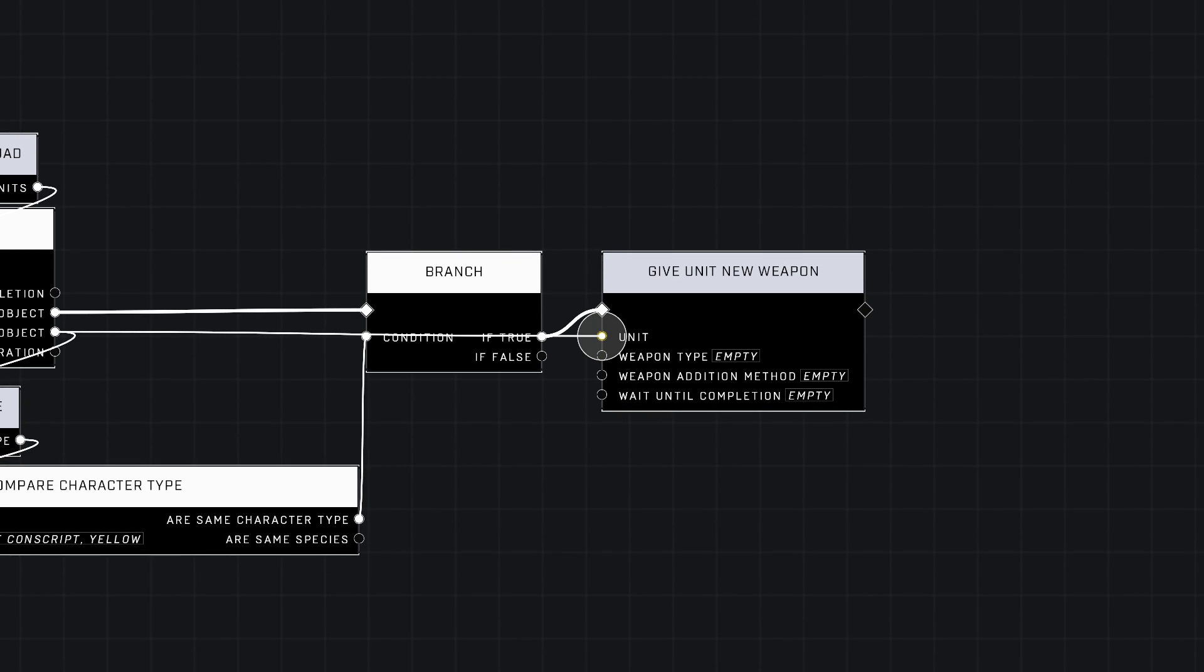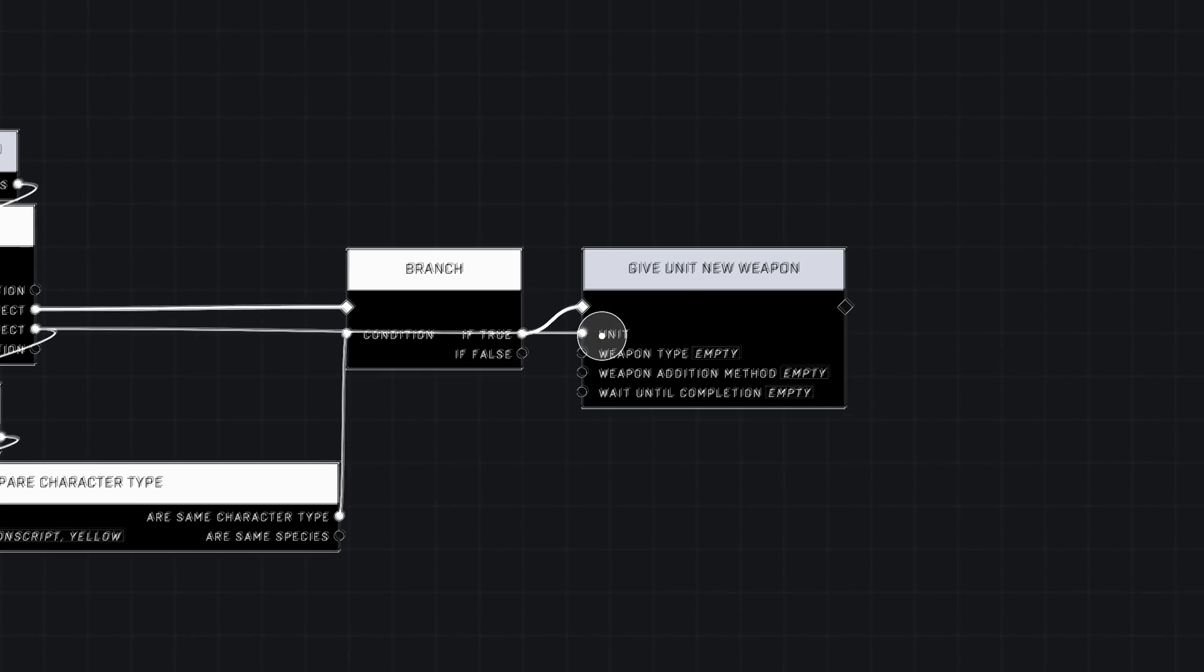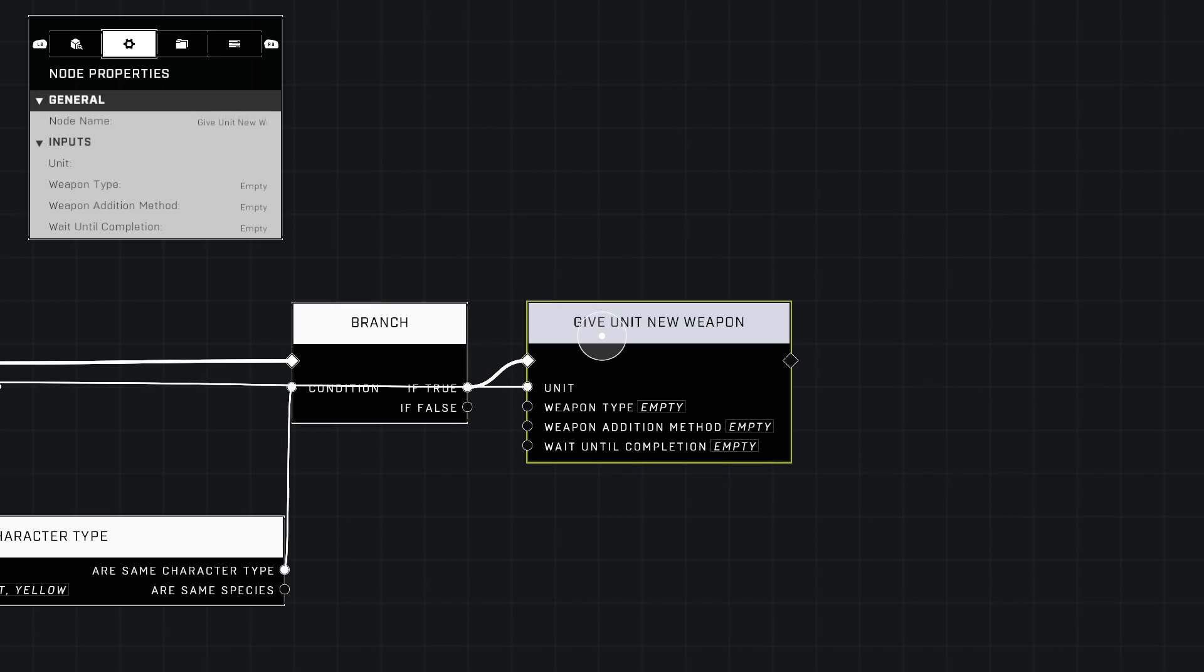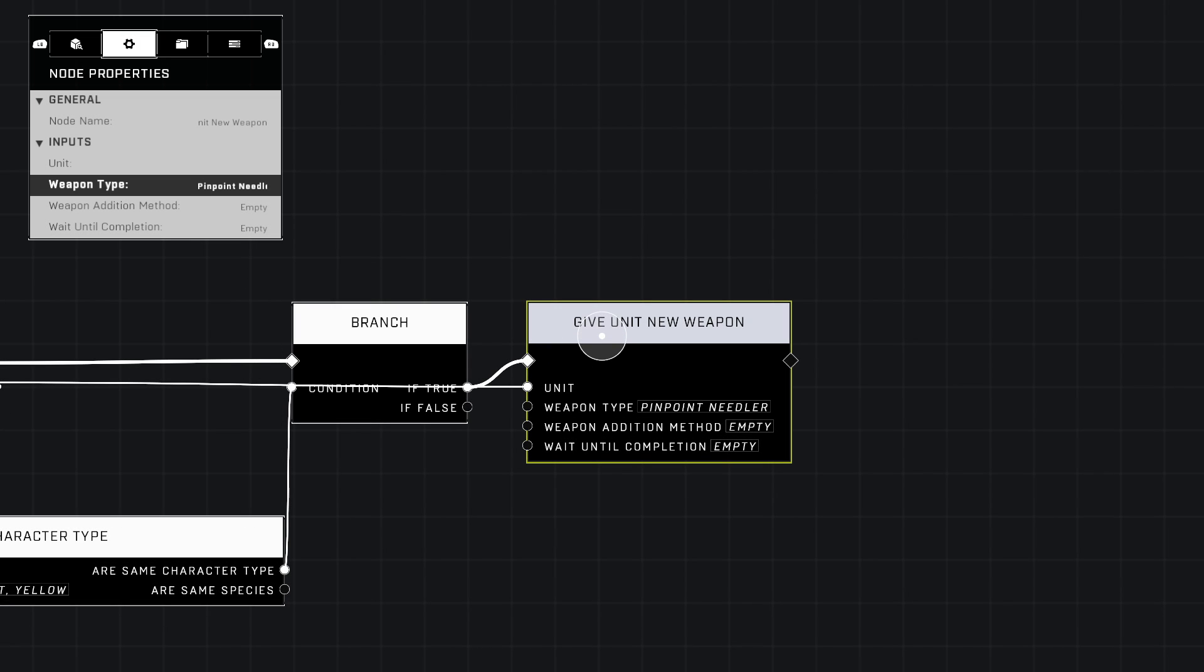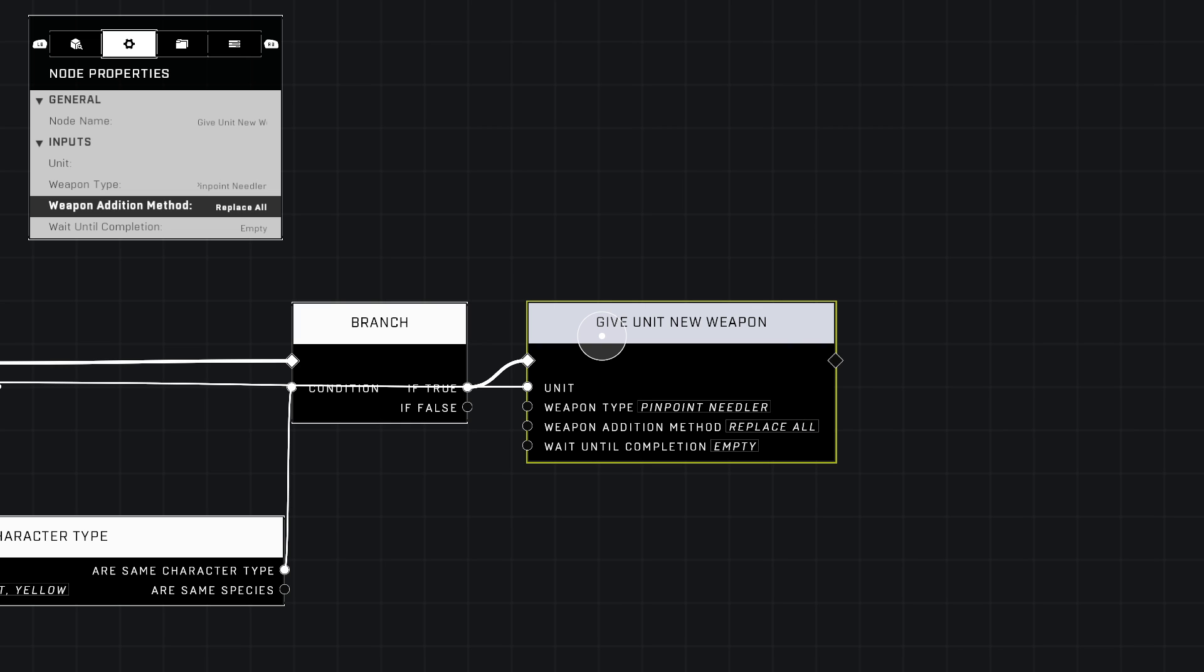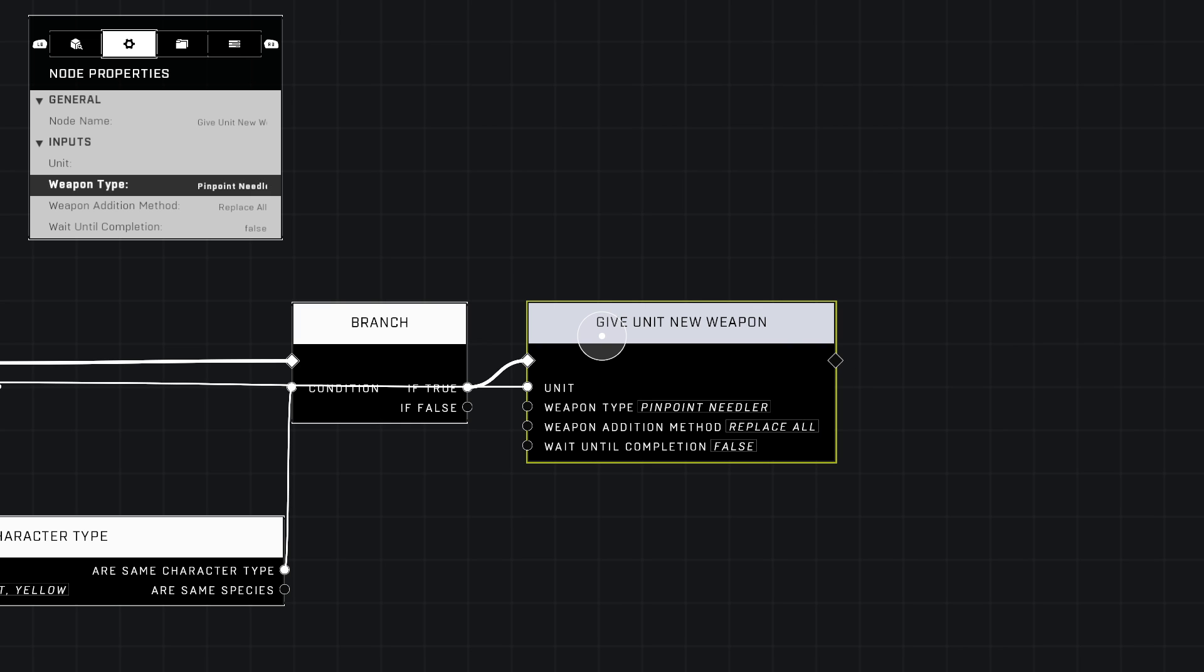We're going to give it, say, a Pinpoint Needler. Weapon Addition Method—Replace All, just to make sure that it gets it. And Wait Until Completion—make sure it says False.